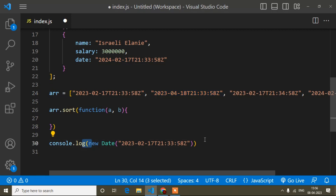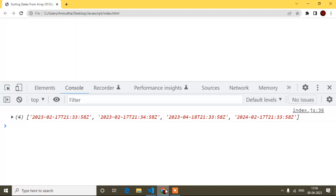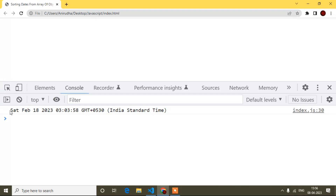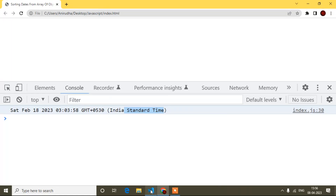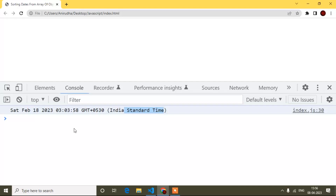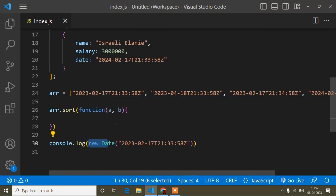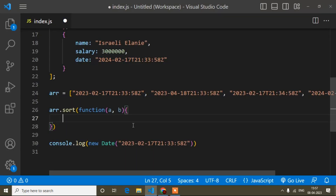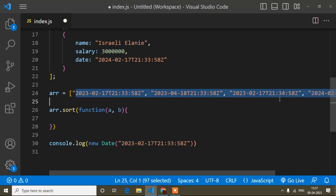I have passed the date value into new Date() and logged it to the console. Now let's see what I get — here you can see it's converted into a standard format, standard time. So when I wrote the date value inside new Date(), it converted it like that. After this conversion I can sort the dates easily.